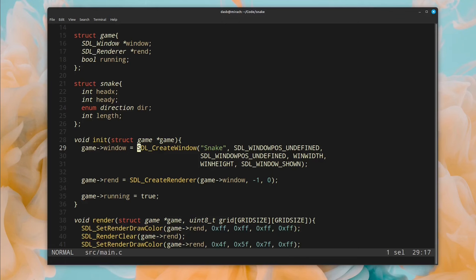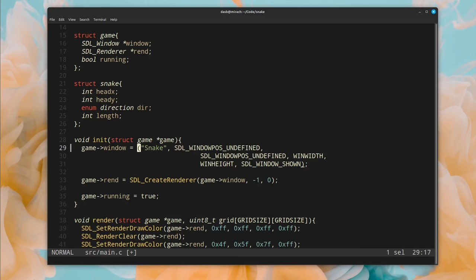The most fundamental difference is that Helix has a different text editing model. In Helix, you first select the text that you want to edit, and then you specify the action that you want to apply to that selection. For example, if I want to delete the current word, I first type W, which selects the current word, and then I type D to delete it.